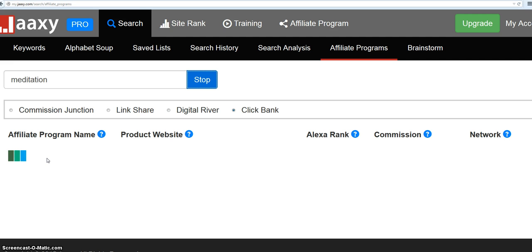But anyway, that's it. These are the really cool things that Jacksy does. And you can find me, I have a blog at pajamaaffiliates.com. Thank you.